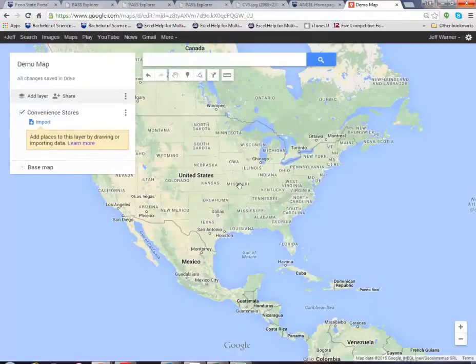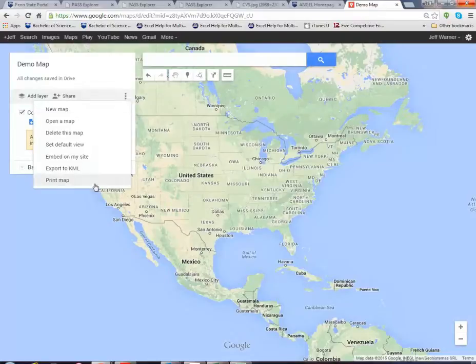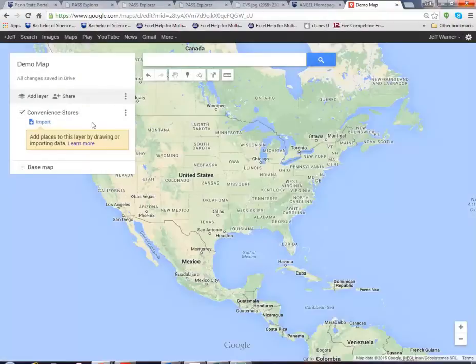And now it's going to be time to share this map again. I can print it, I can open it default view but what I want to do is I want to share this demo map.